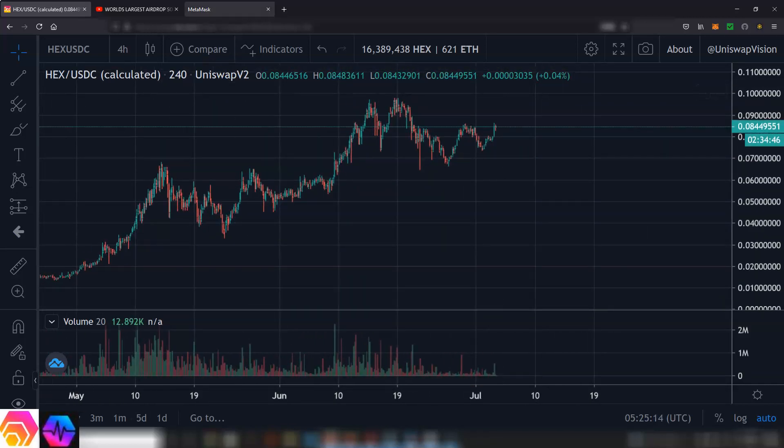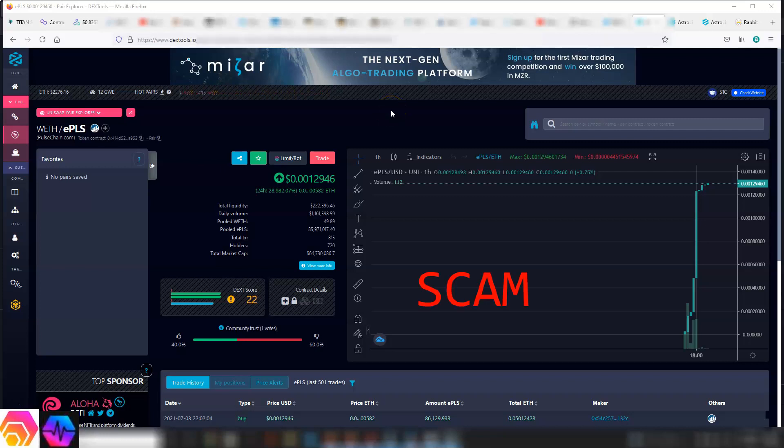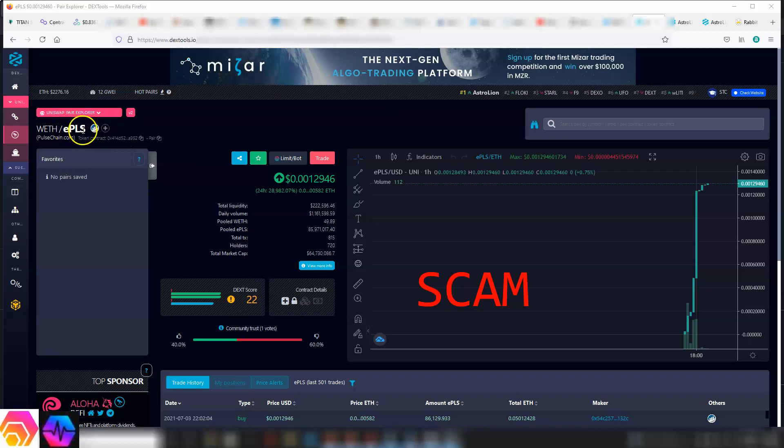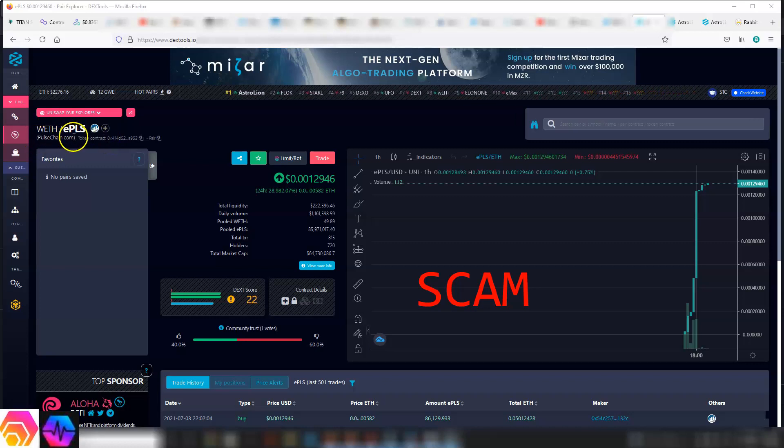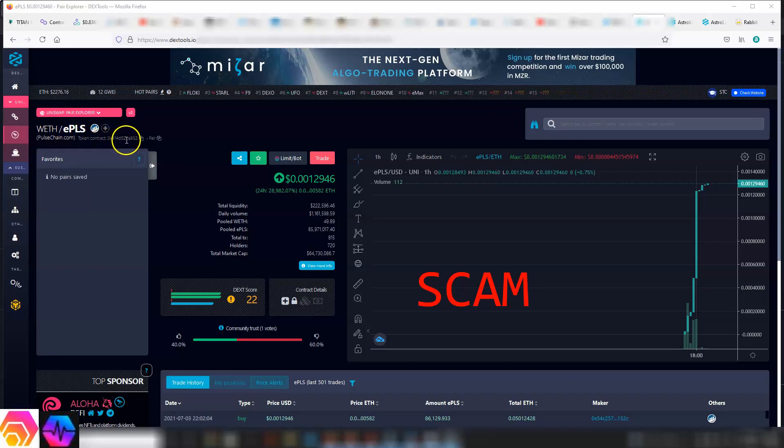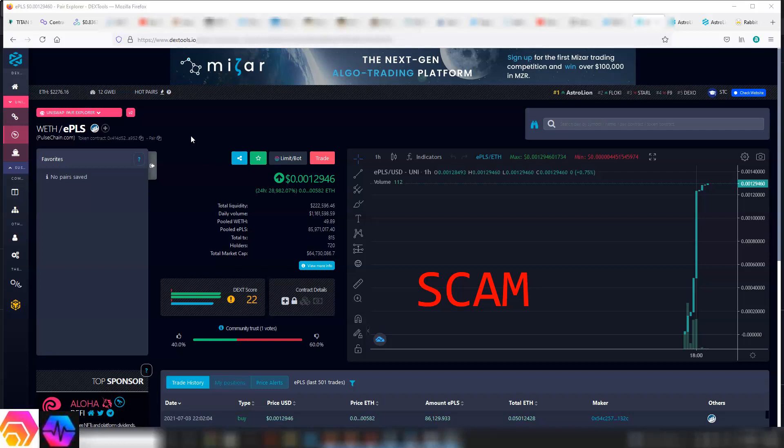Let's get back on topic. One thing I also want to touch on is the scammers are out there. There is a fake ePLS token on Ethereum right now labeled pulsechain.com. Stay away from this, it's very dangerous. Only follow what you get off the pulsechain.com website, the telegram, as well as Richard Hart.